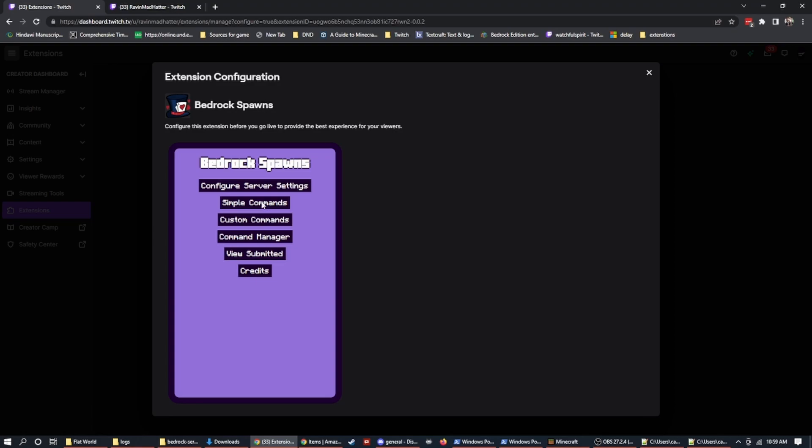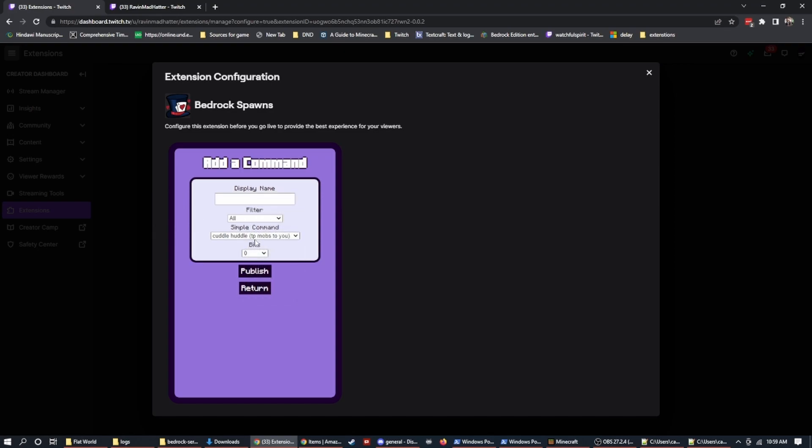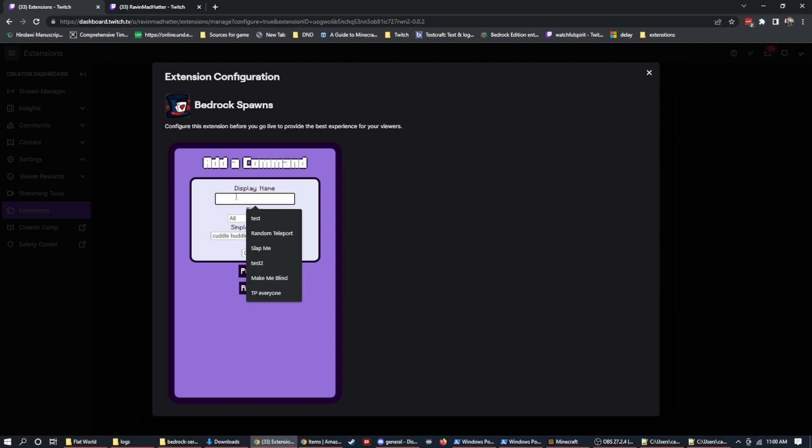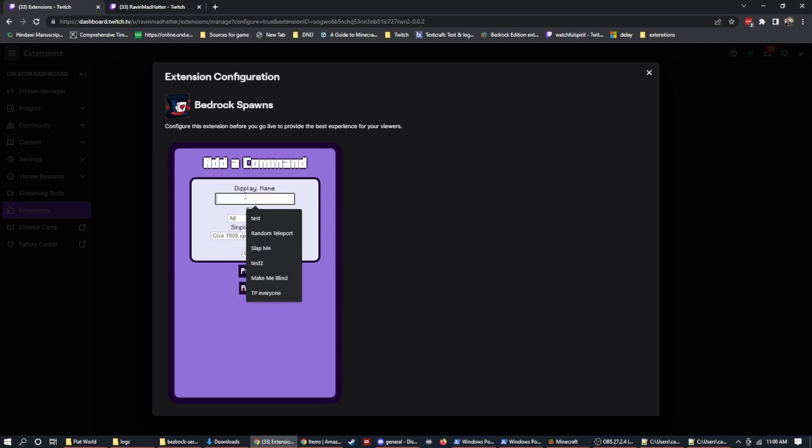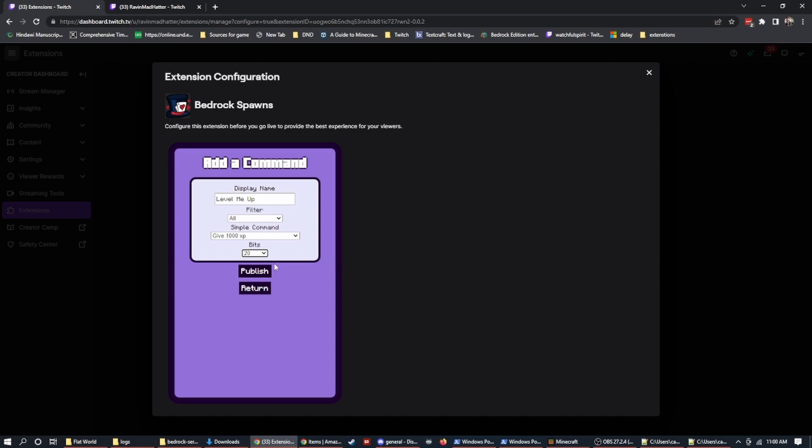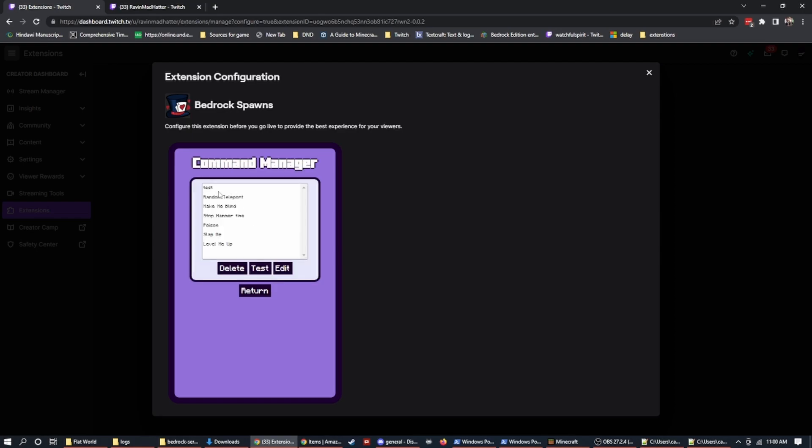So now that we've set up a server, we're going to start adding some simple commands. Simple commands, you can actually, if you have affiliate status, you can actually charge bits for. And if we want to set up a command, we give it a name. This name is what's going to display on our Twitch panel at the bottom when viewers are watching and playing. So if you have something like give XP and it's going to be level me up, the person who is watching your stream will see level me up. And then you can select how many bits that would be. So if that's 20 bits to give you a thousand XP, that's all you would need to do. I hit publish.